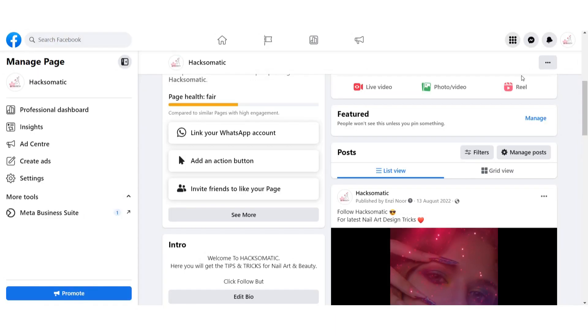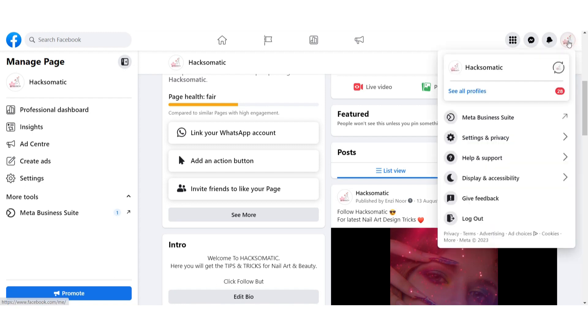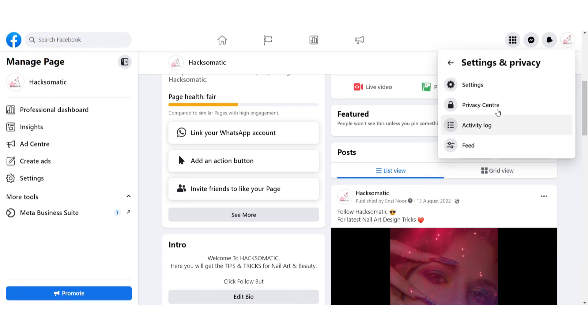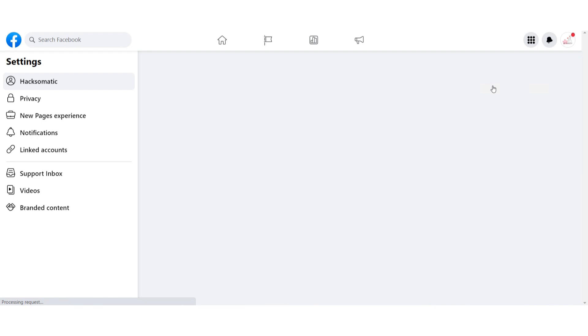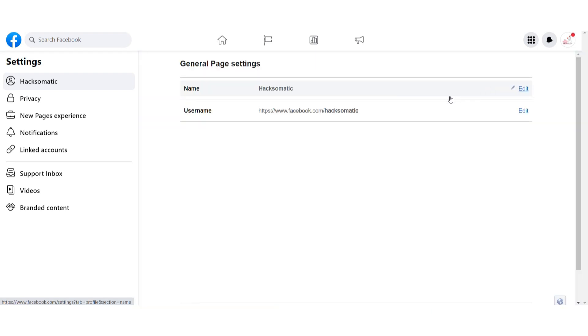First of all, you have to log into your Facebook page on your desktop. Once you do it, you have to click on the profile icon here and go to Settings and Privacy, then click on Settings.